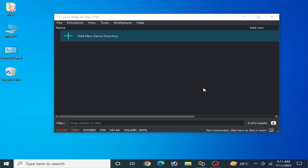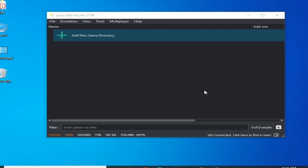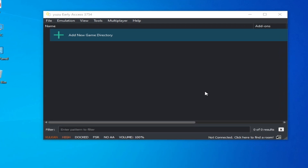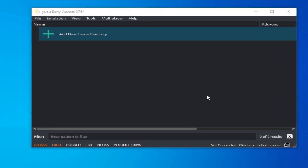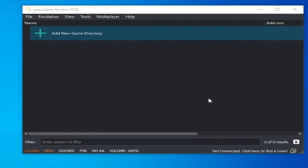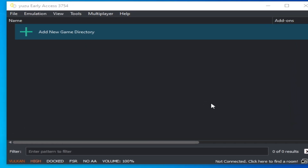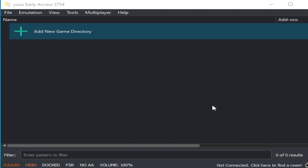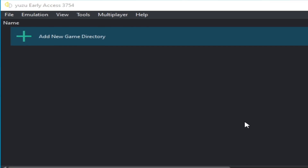Hey, what's up guys, welcome back to the channel. In this video I will show you the user configuration settings for any game if you have an AMD GPU or Nvidia GPU. So let's get started.